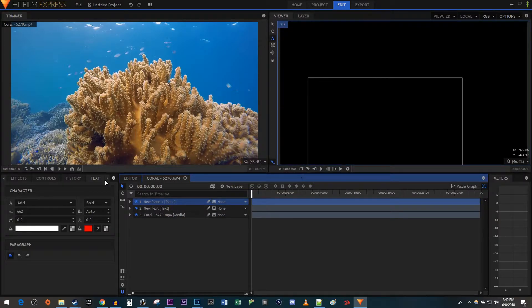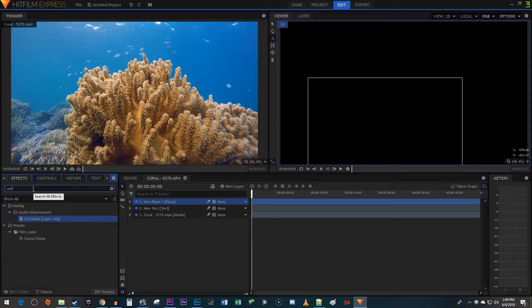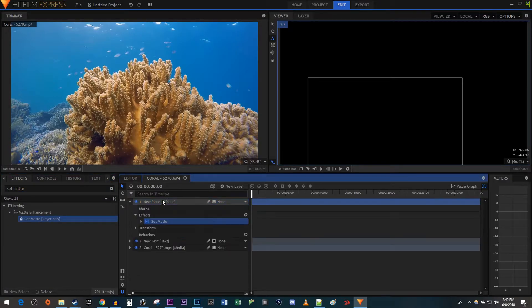Next, let's go over to the Effects tab. Type Set Matte into the search box. Drag the effect onto your Plane layer.